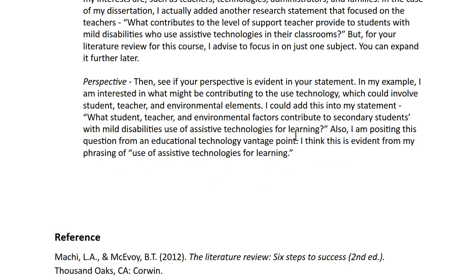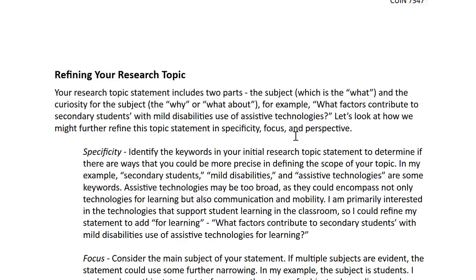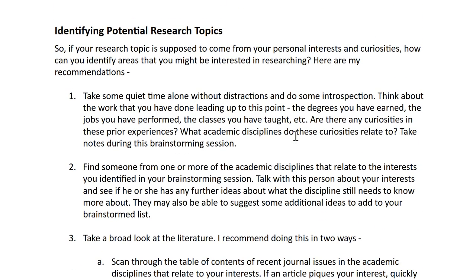Finally, let's try to refine it by perspective. I want to see if my statement communicates what I am interested in — what would be contributing to the use of the technology. Maybe I could specify that there are different kinds of elements like student, teacher, and environmental elements, and I'll add that to my statement. So my revised statement is: what student, teacher, and environmental factors contribute to secondary students with mild disabilities' use of assistive technologies for learning? I come at this from an educational technology vantage point, and I think this is evident because I use the phrase use of assistive technologies for learning. I encourage you to go through these steps to identify a topic and then refine it to a research topic statement.